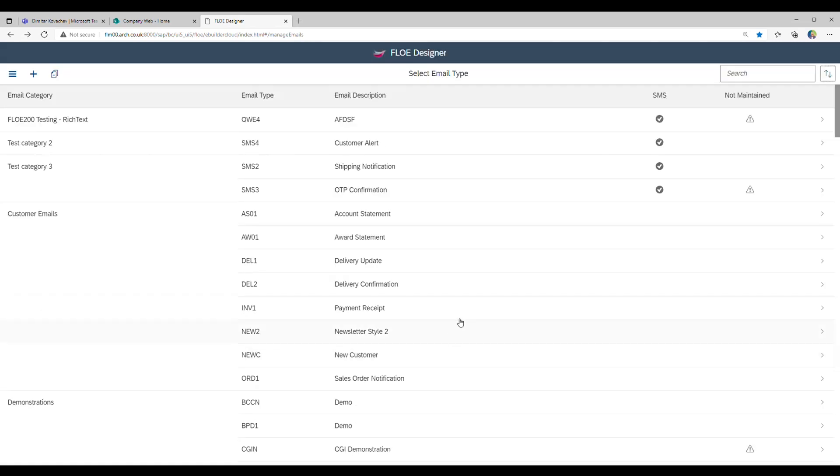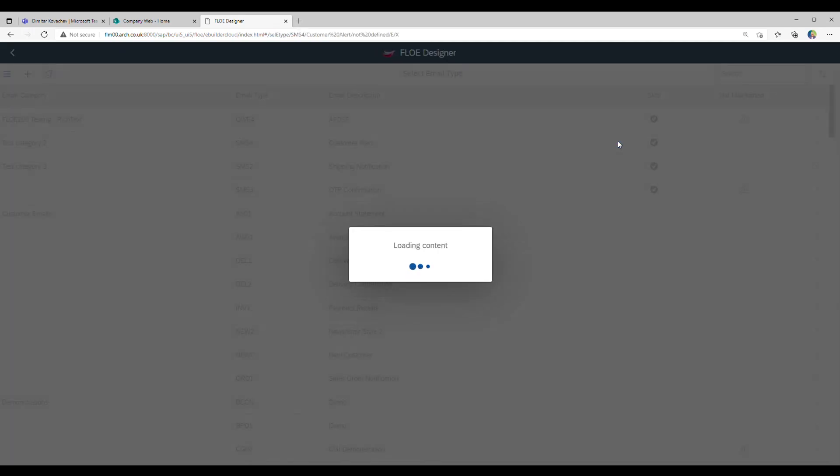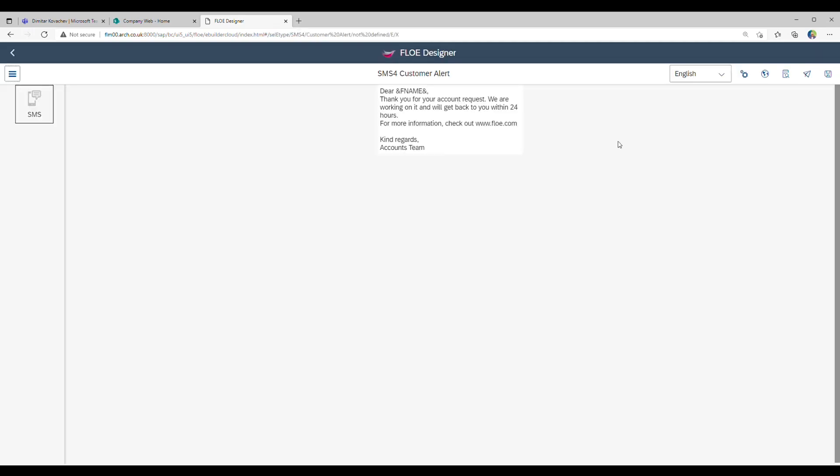We can see that the SMS template can be made up of one or more content blocks and that the blocks can contain SAP variables.